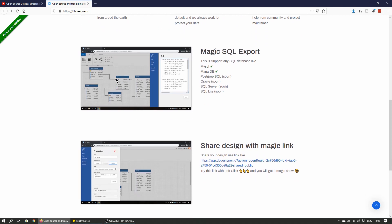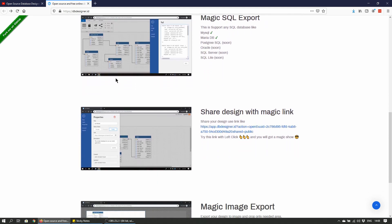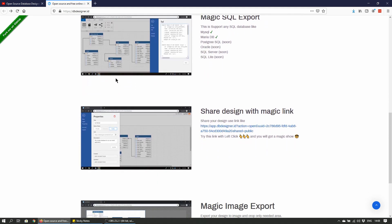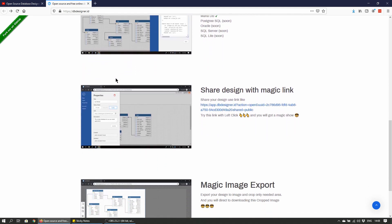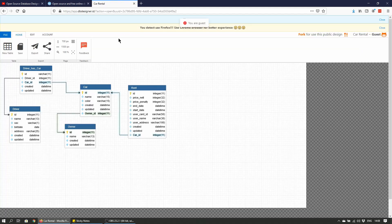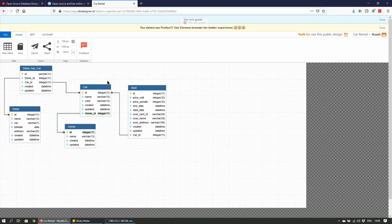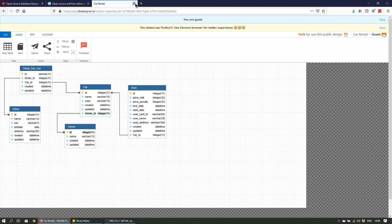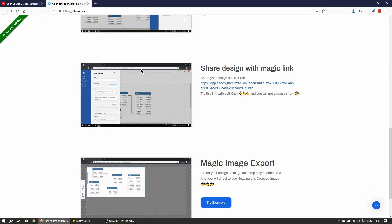So magic export of SQL I think was in the previous version. And share design with the magic link, so you can share your design using a link. Let's just try this. We'll open that up in a new tab. It's pretty much the same as before, the demo that was on the first link.